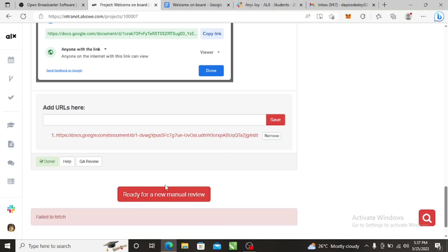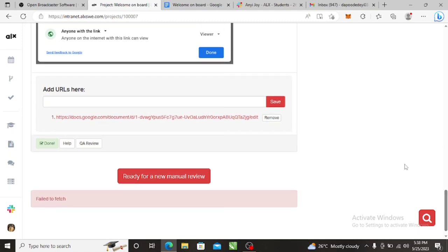That's it. It's not going to fetch because I've already reviewed it. So you copy this and paste it on your Slack. Once we review it for you, you're done.